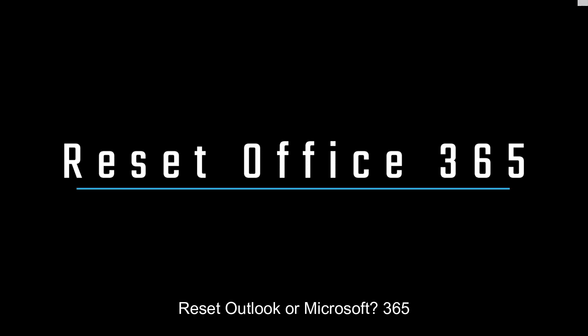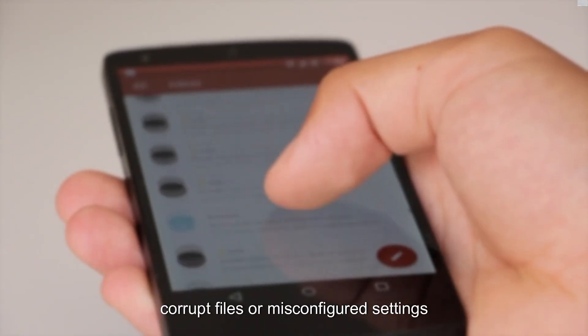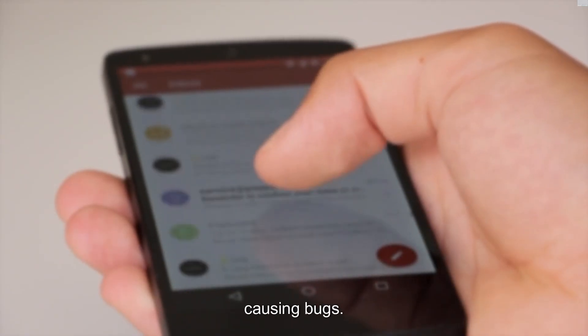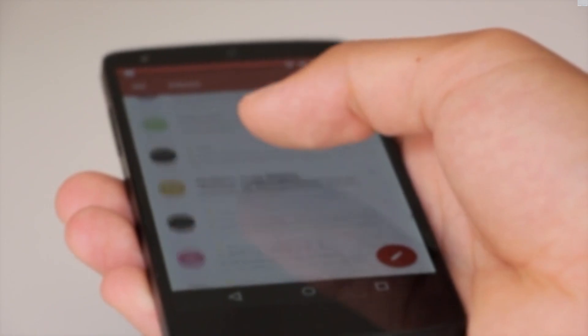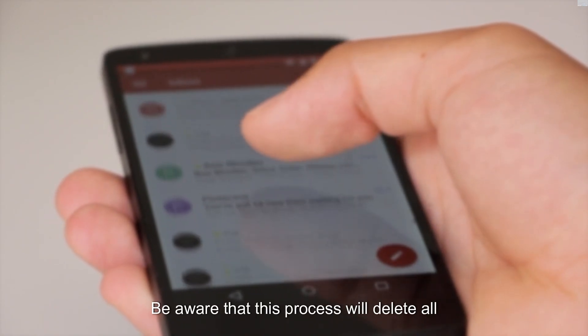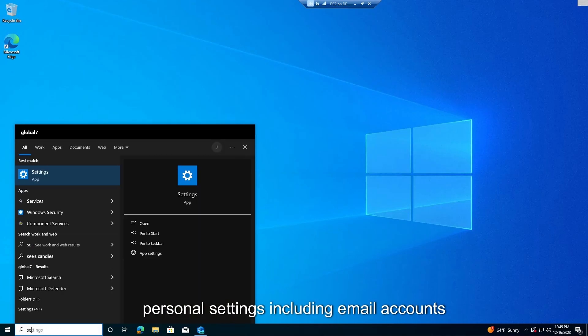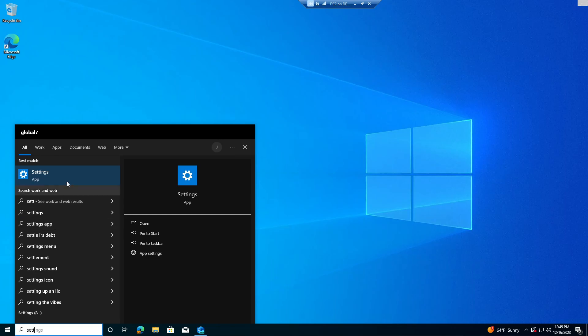Reset Outlook or Microsoft 365. Resetting Outlook is essential to eliminate corrupt files or misconfigured settings causing bugs. Be aware that this process will delete all personal settings, including email accounts and preferences.